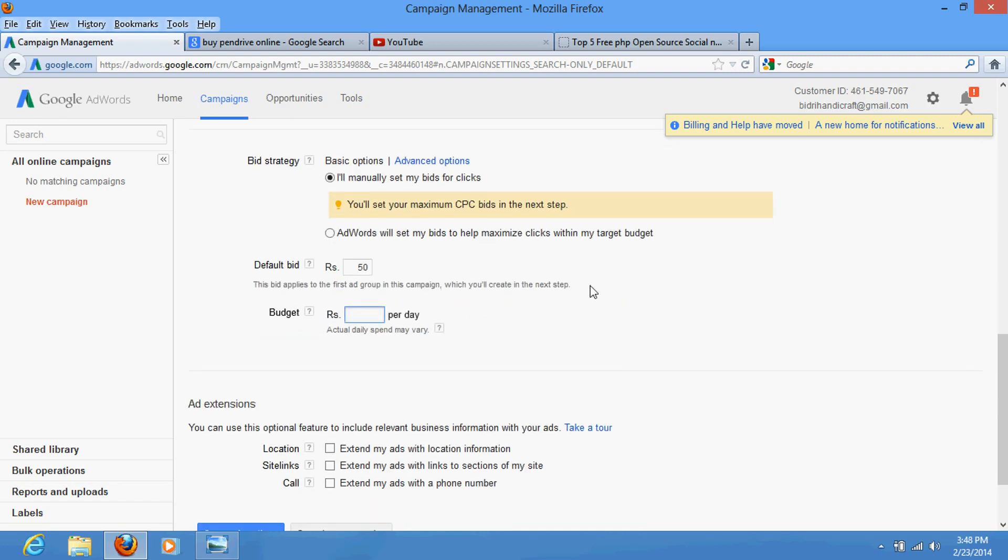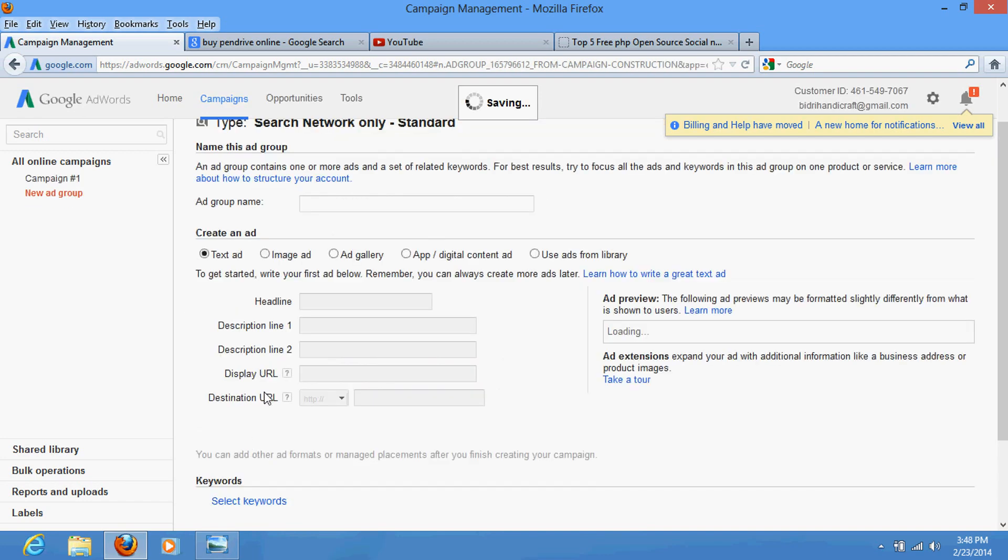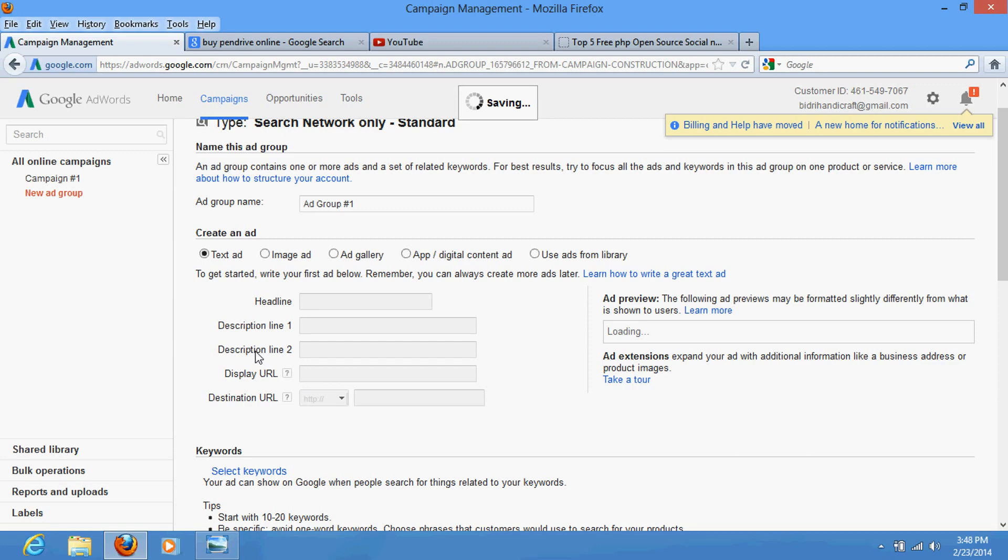100 rupees, 200 rupees, 500 rupees - I am setting here 300 rupees. Then suppose that you are defining that if someone clicks on my ad I will pay 50 rupees here, and a maximum per day would be 300. So just do a save and continue. Once you do save and continue, then what would happen here is it will tell you to define your ad.